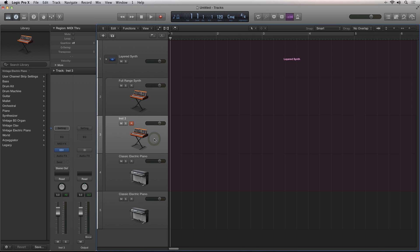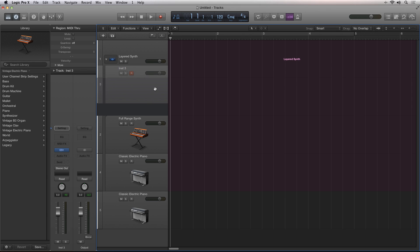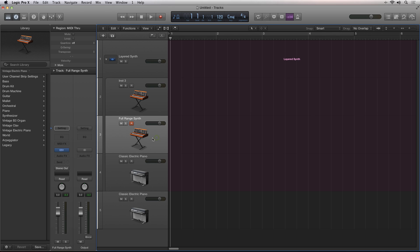All of the basic functions of a sequencer track still apply. You can reorder the tracks. You can even drag tracks in and out of the folder.